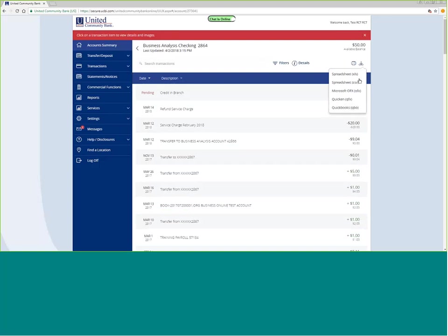These file types, there's no charge for this, but you can download any of the information that you want and use that within your own accounting software.